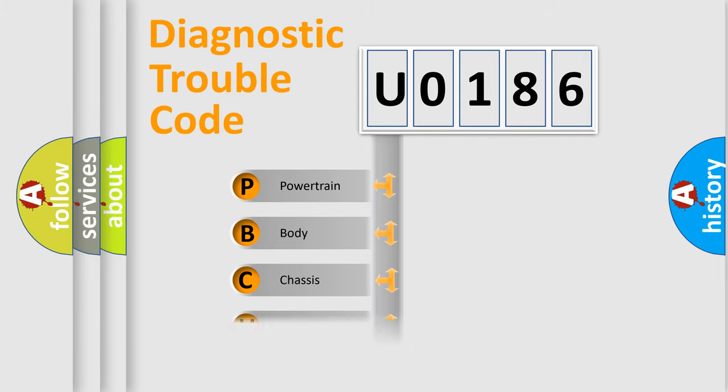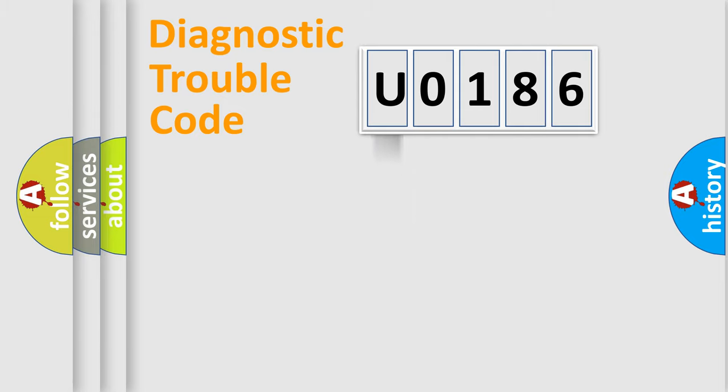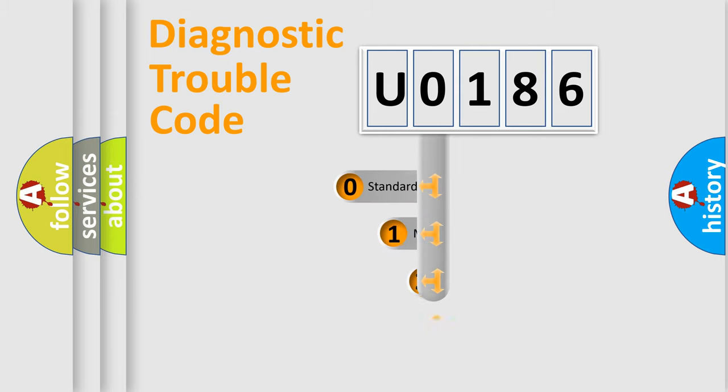Powertrain, body, chassis, network. This distribution is defined in the first character code.